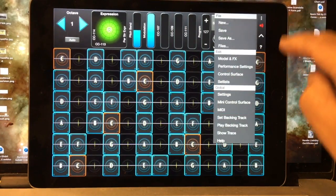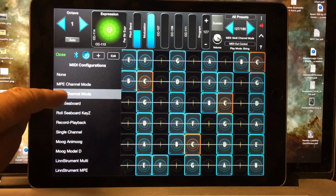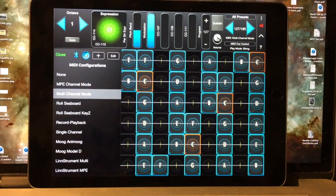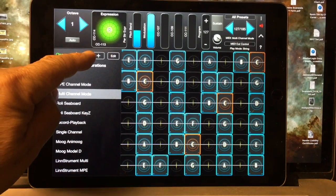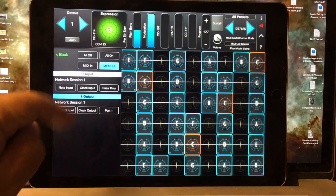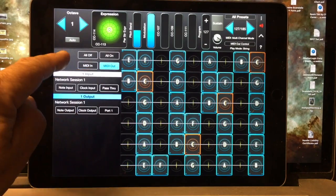Also, under Menu MIDI, I'm going to choose the Multi-Channel Mode MIDI configuration, and under the DIN connector, I'm going to make sure that I'm doing MIDI out.